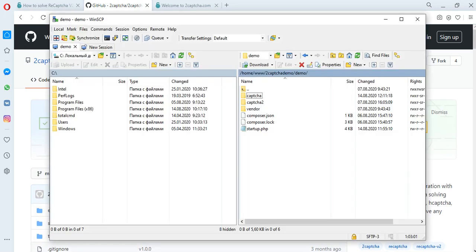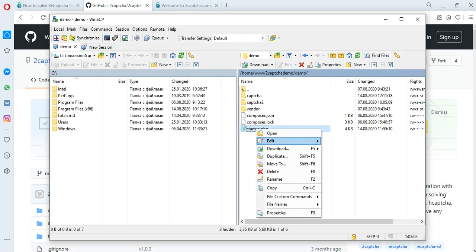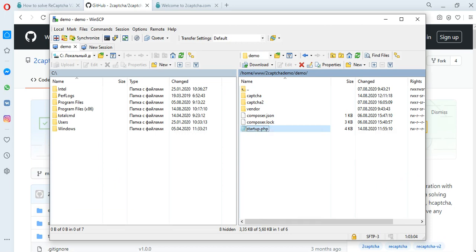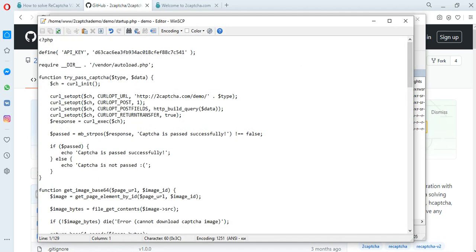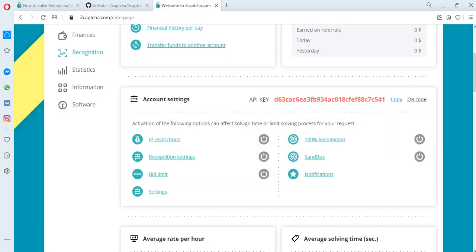We have prepared a file with a unique API key added. You can find your API key on the 2Captcha.com service after registration and authorization.